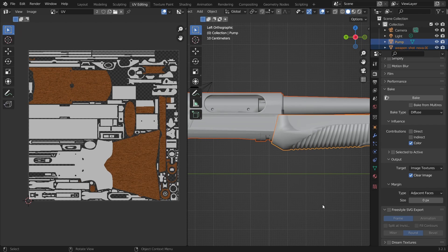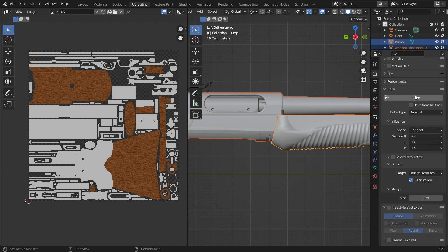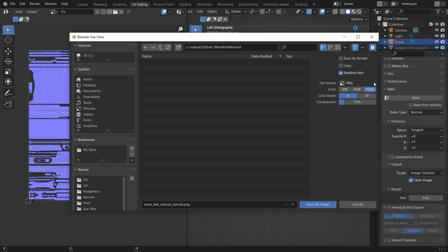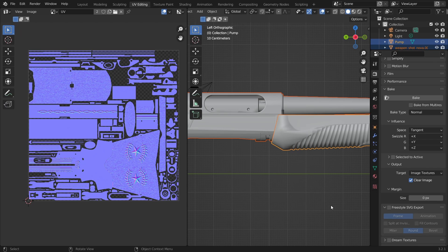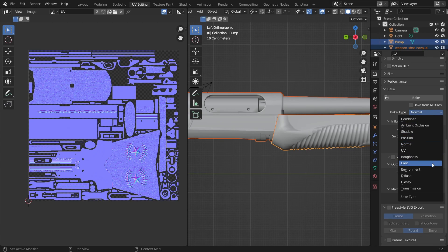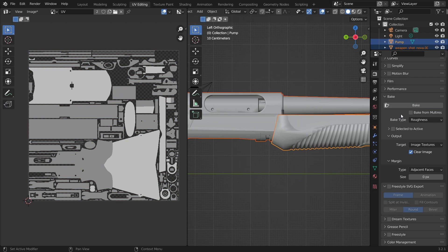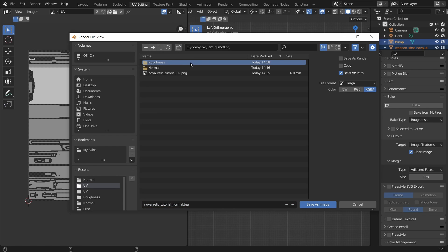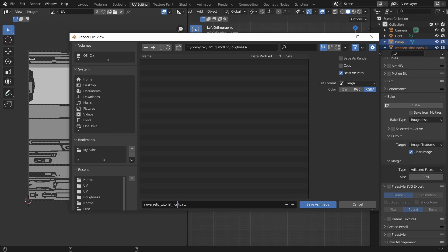Now let's move on to baking the normal map. All we need to do is change the bake type to normal and click bake again. Click Shift+Alt+S again to save as a new image. We'll call this one Nova Relic Tutorial Normal and save it in a separate folder. For the normal map, I'll set the image type to TGA or Targa because it's ready — I won't do any modifications to it. And last but not least, I'll bake the roughness map. Set the bake type to roughness and click bake. Click Shift+Alt+S again, create a new folder called roughness, and save the image as Nova Relic Tutorial Roughness. Like the normal map, I'll save it as a Targa file.